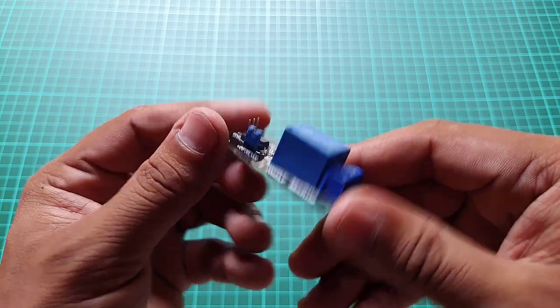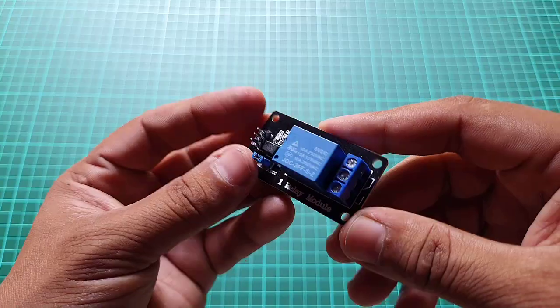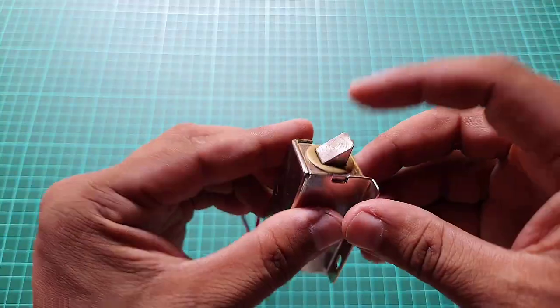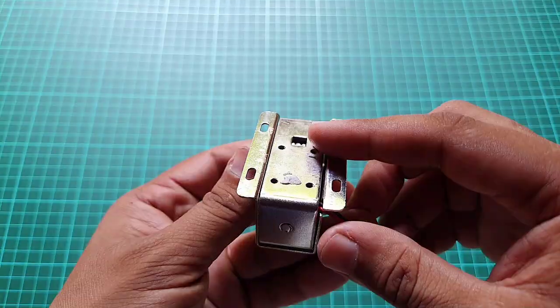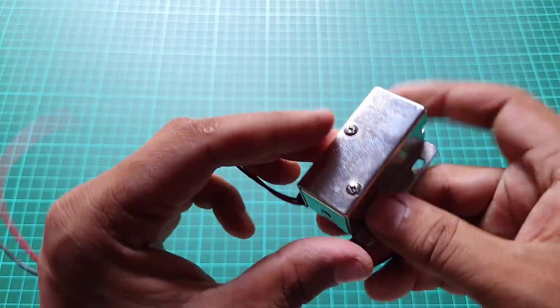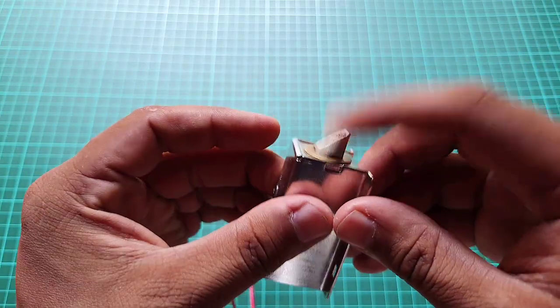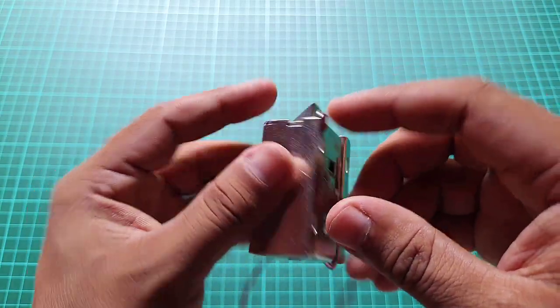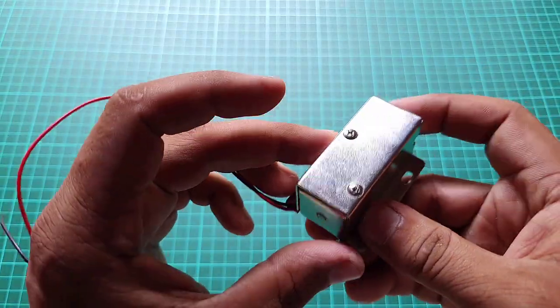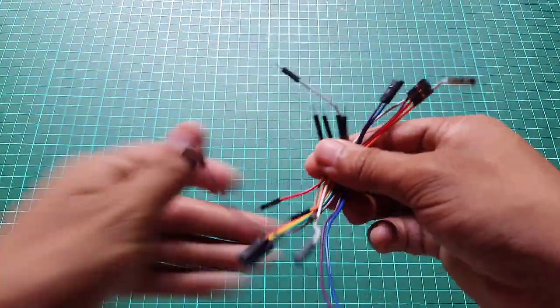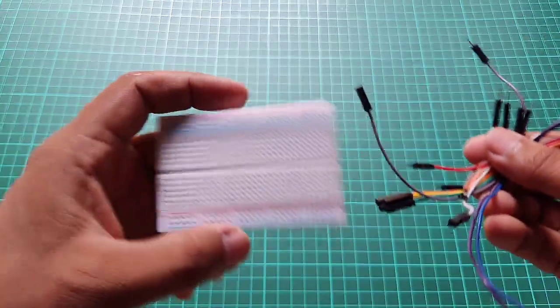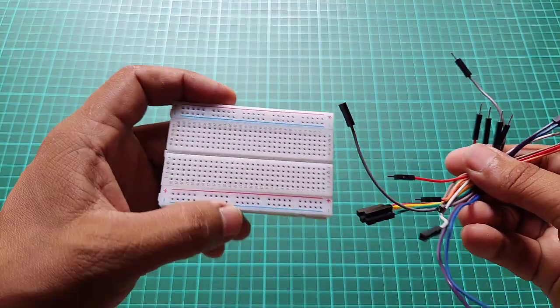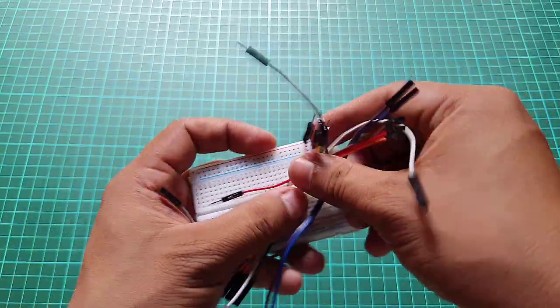Relay module to control electronic lock. Solenoid lock. This electromechanical lock will be triggered to unlock the door upon successful fingerprint verification. Jumper wires and breadboard, essential for making connections between the components.